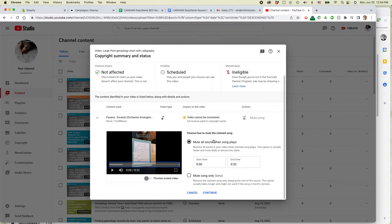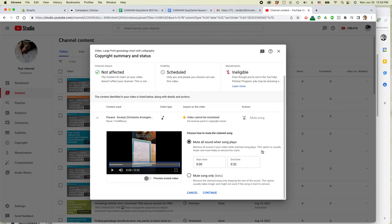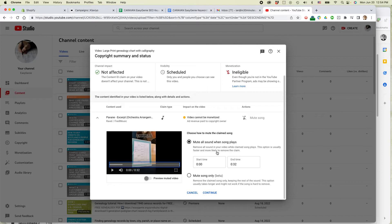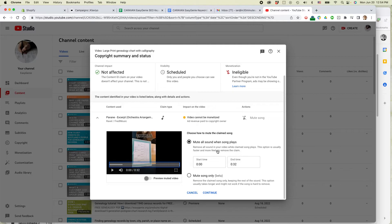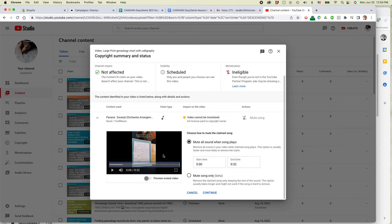So mute all sound when song plays. Remove all sound in your video while the claim song plays. This option is usually faster and more likely to remove the claim. The problem with this is that if I have narration at the same time, that would also wipe out the narration that I created. Fortunately, I didn't do that. It's just a song playing in the background and there's no other audio. So I'm just going to mute all sound while the song plays.